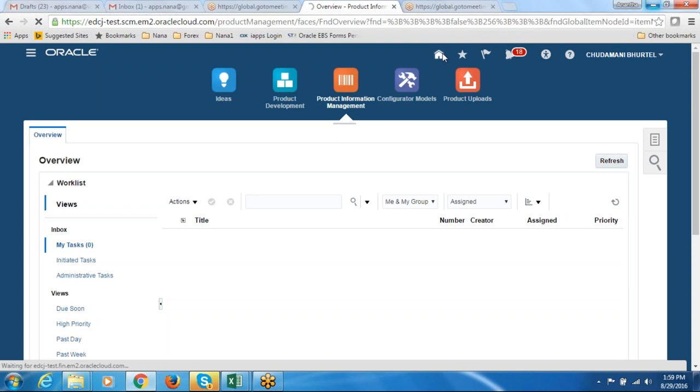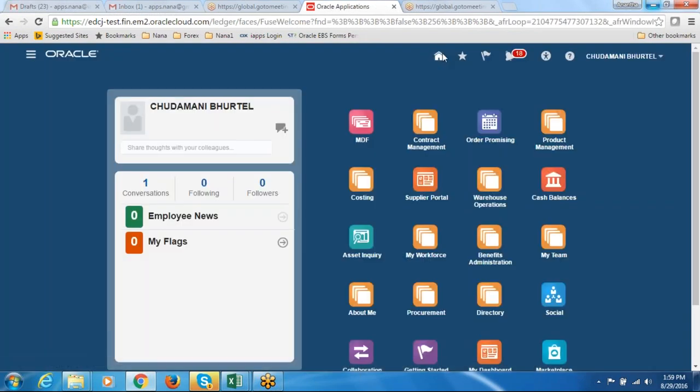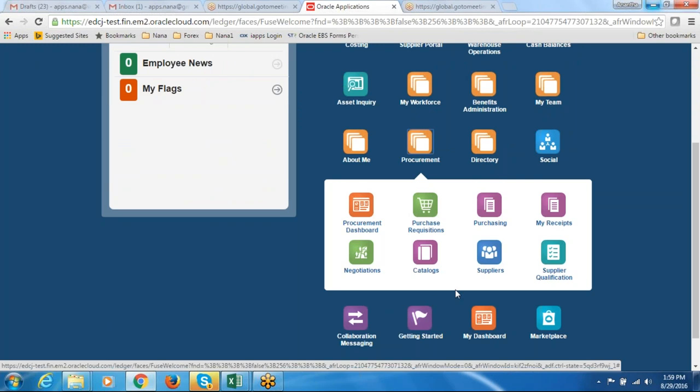I am going to create a purchase order for test_item_15. I go to procurement on the home page, then click on the purchasing tab. We are now in the purchasing area and going to create a purchase order for this newly created item. We have one supplier called test supplier. With the test supplier I am going to test test_item_15 and demonstrate the entire process.